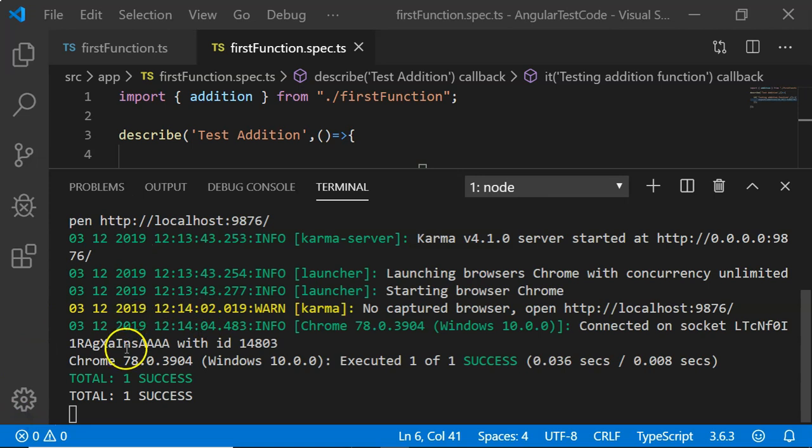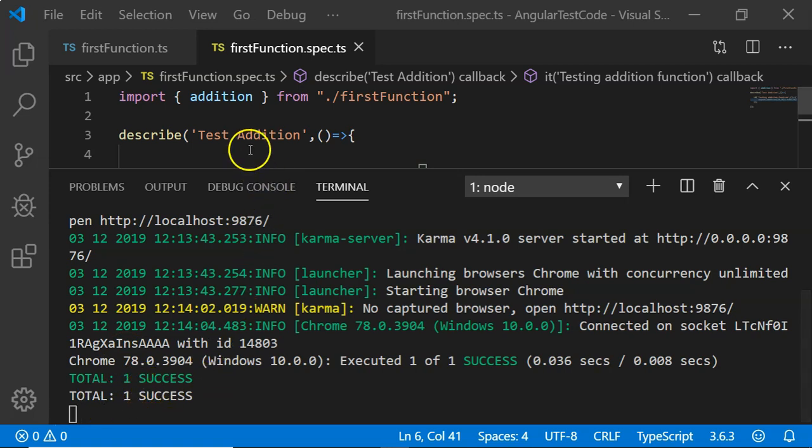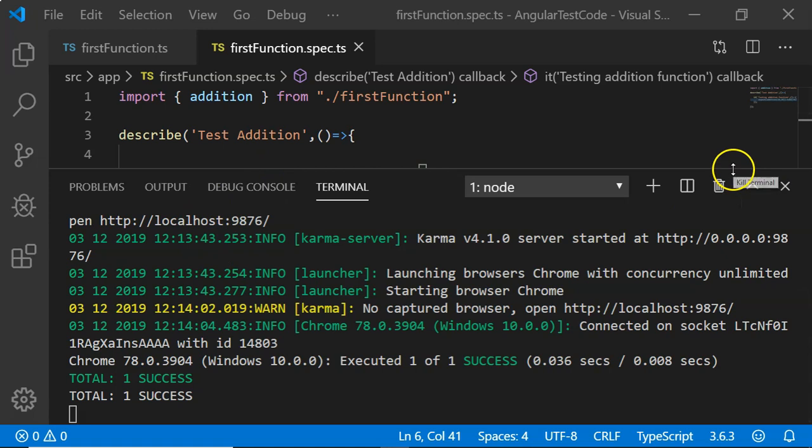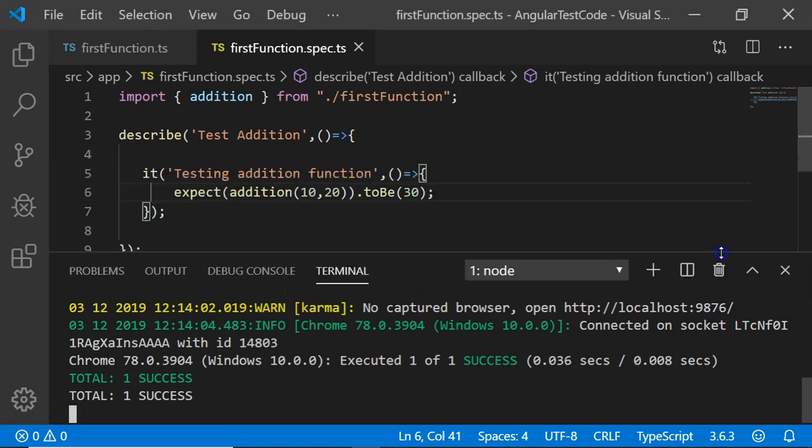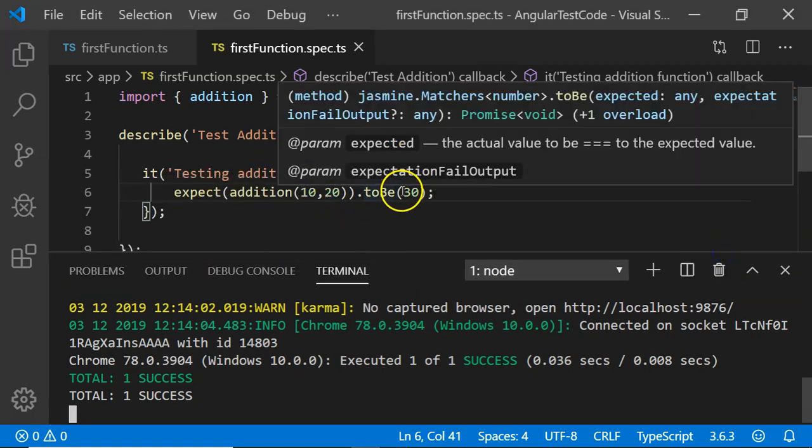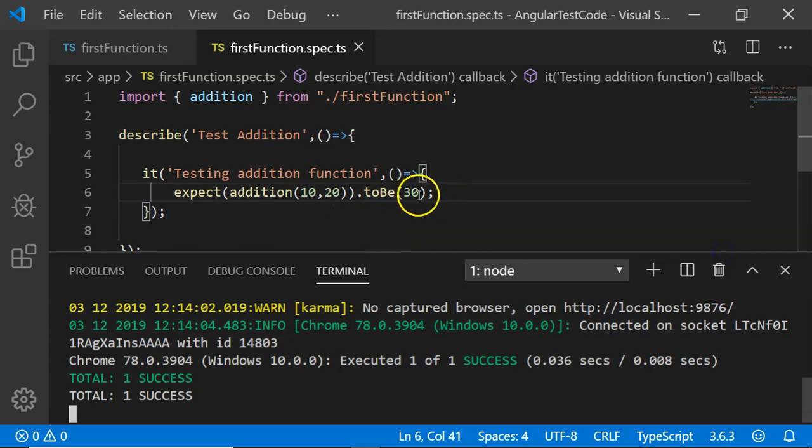Our test case has been executed using the ng test and you can see total one success. Our test case has been successfully executed. Here we have addition done for 10 and 20 and expecting it to be 30. Yes, it has been successfully executed.